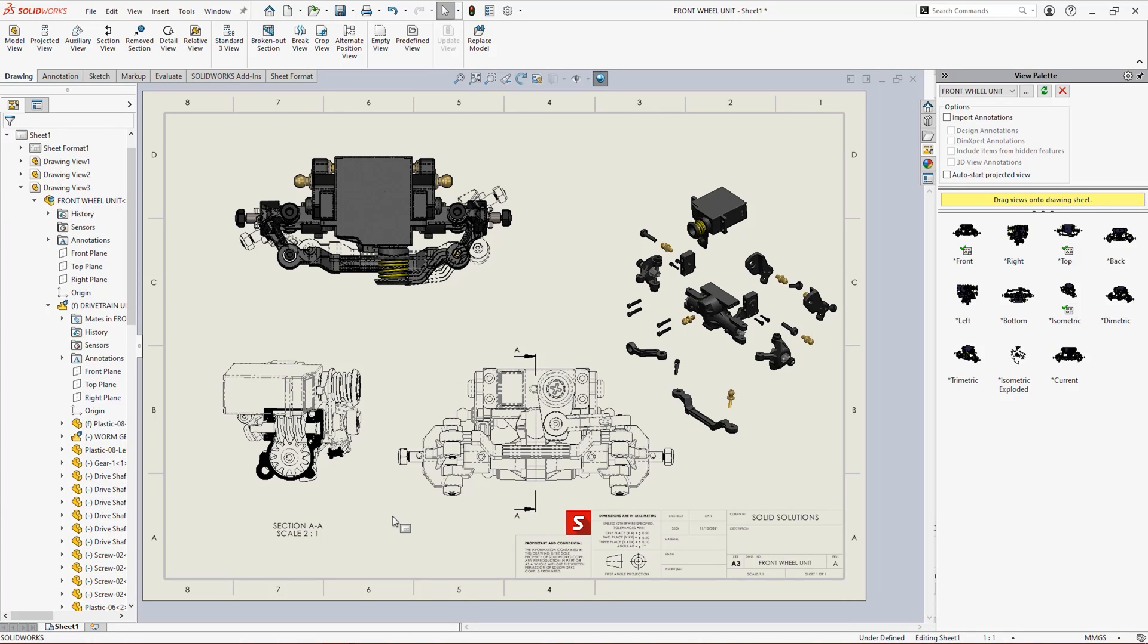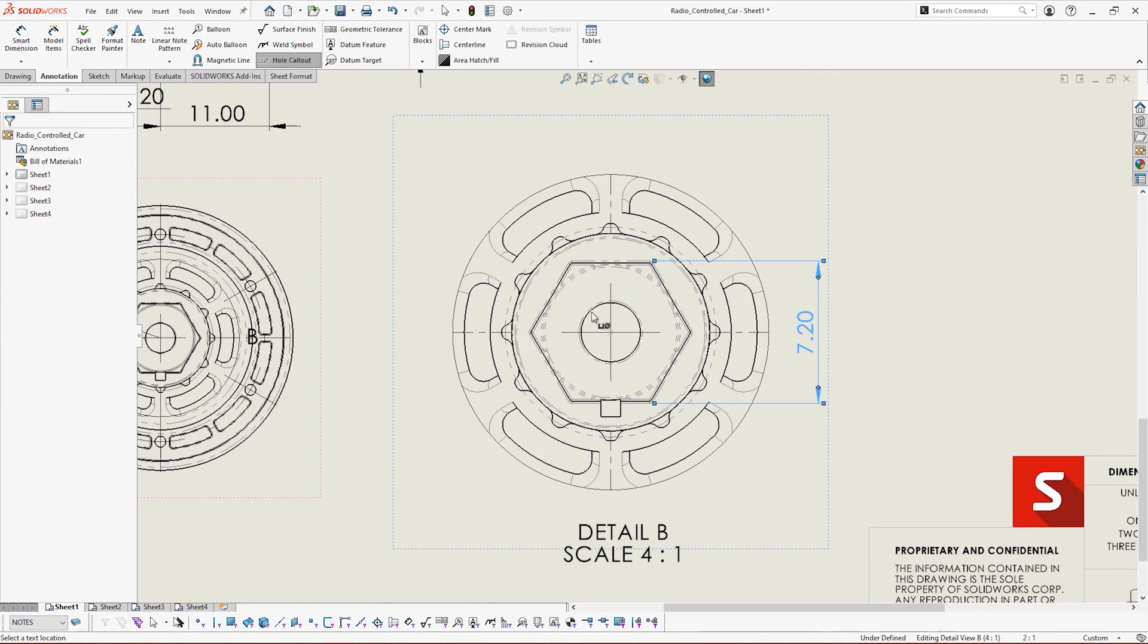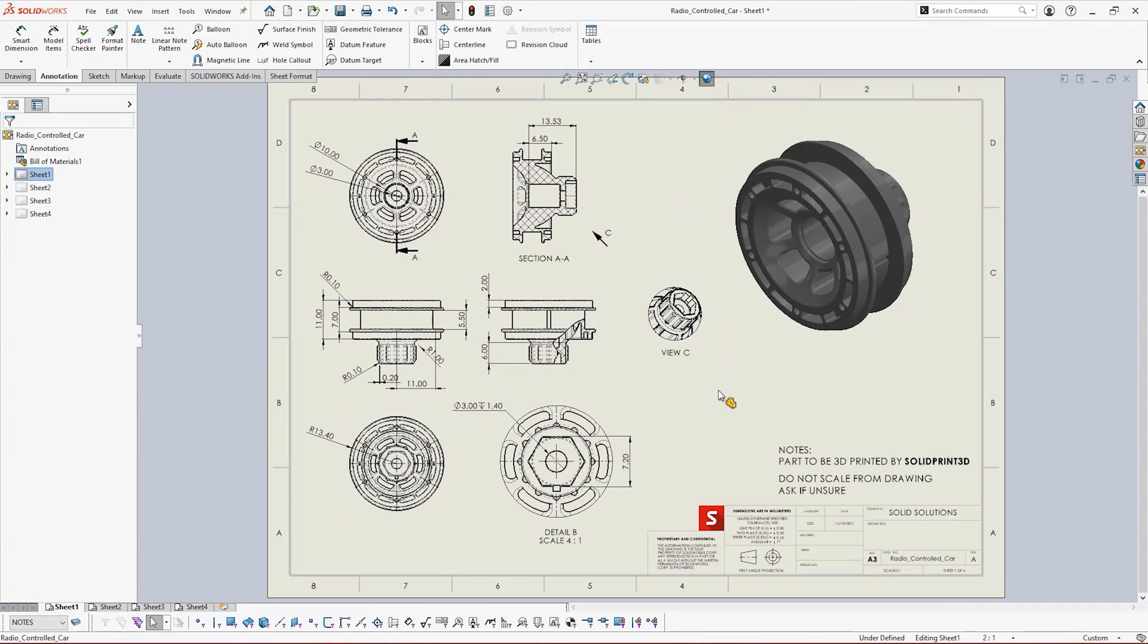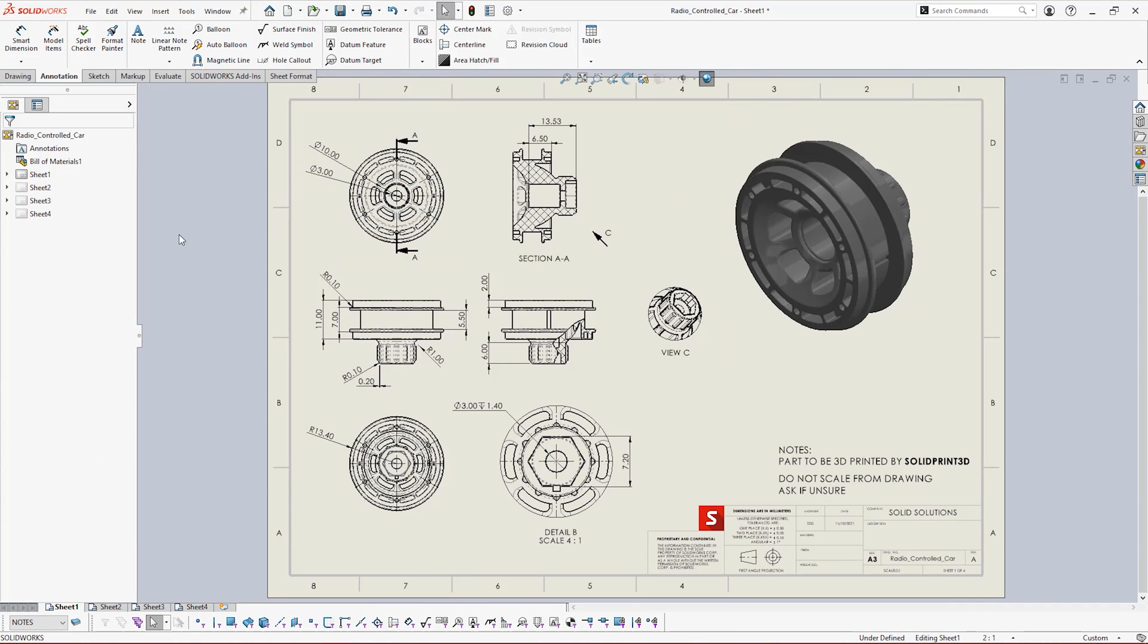SolidWorks moves far beyond simply showing off your models in 2D. Dimension and detail your designs with intelligent model items and annotations to clearly communicate your vision.